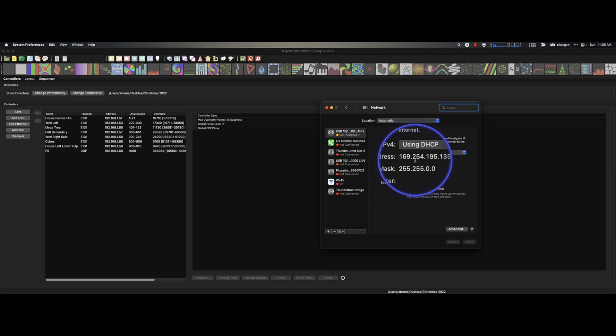And what that means is there is no network. It's not really on a network. It's not really even saying anything useful. Because it's using DHCP and there's no router sending its IP address. And that's exactly what a router does.